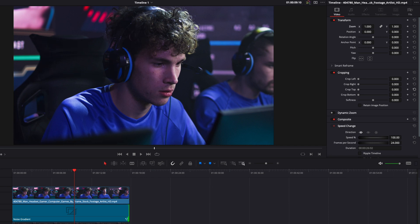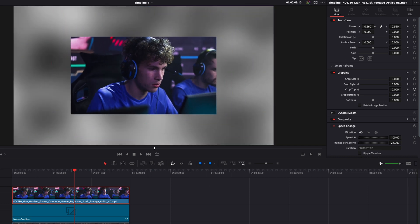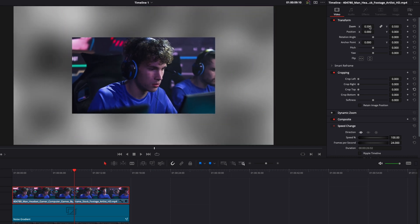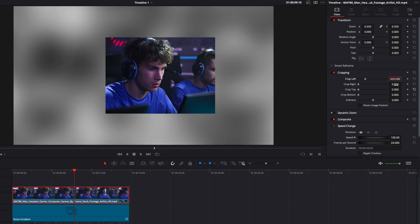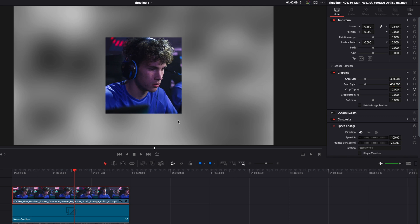Right now, we don't see anything because the face is taking the entire frame, so we're going to start by just resizing that face. I'm just going to go to Zoom. I'm going to reduce the size of it, and then here, on Crop Left and Crop Right, we're going to make the crop left 450 and the crop right 450 as well. So now, we're left with a square frame of someone playing video games.